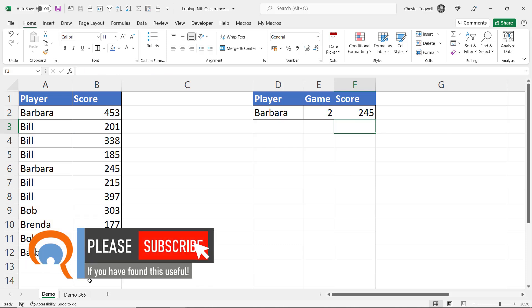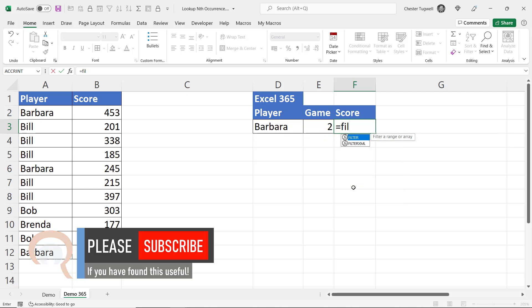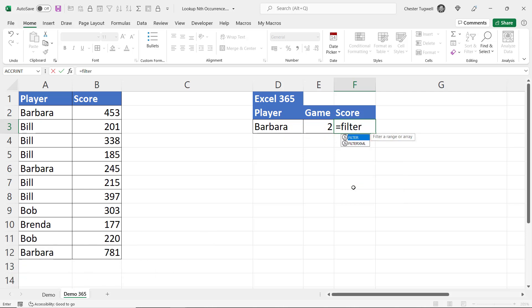Let's look at the method you can use in Excel 365. I think you'll agree this is slightly simpler. You can use the new FILTER function.